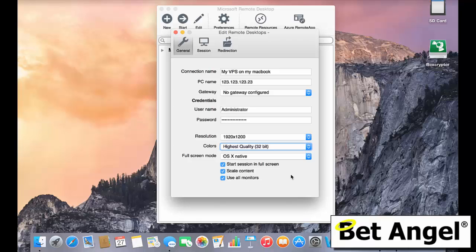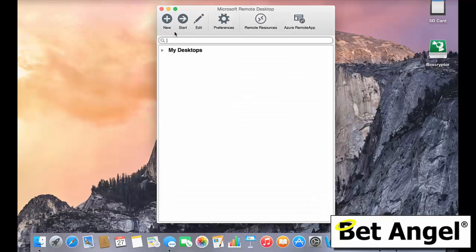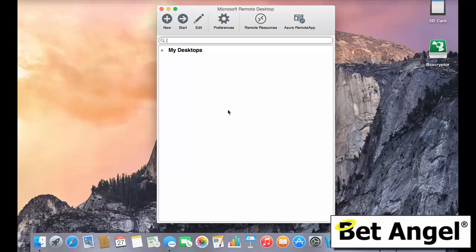Once you have saved that particular setting, then it will become available on this pane here, on this particular window. And then you can just double click it and that will give you access straight into your VPS to use it in the way that you've seen already. It's that simple to connect your Mac to BetAngel via a VPS.